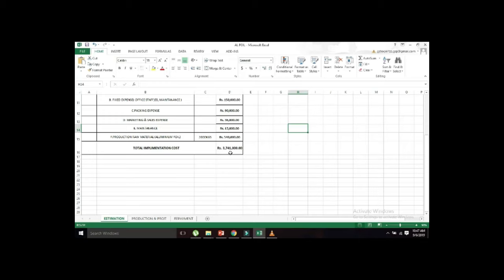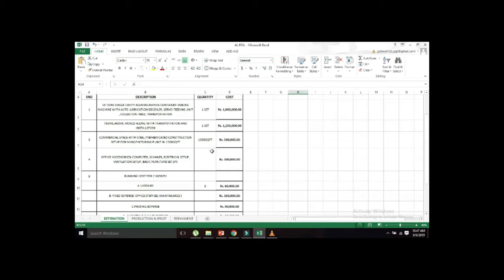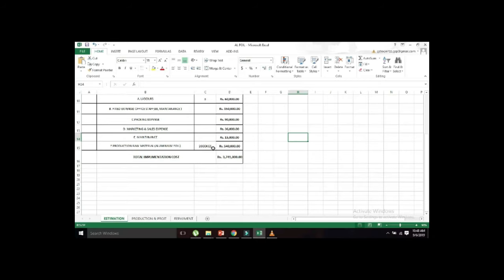This is the minimum cost of your business. If you have running costs, you can manage your costs. Now, we are going to talk about the production details.